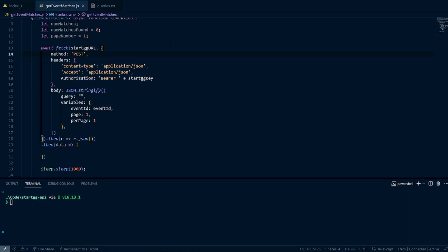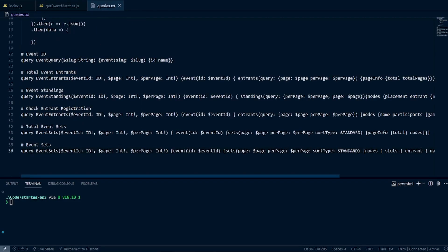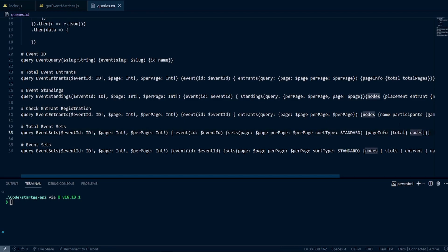Our first fetch call is going to be very similar to what we had before with the total number of teams and entrants in previous videos. With this one, we want to get the total number of matches found. In our queries.txt notepad, I already have a query set in place for getting the total number of event sets. This query takes in an event ID, a page, and a per page parameter, and it will give us the sets. We only want the total, which tells us how many matches or sets were played in the whole tournament.